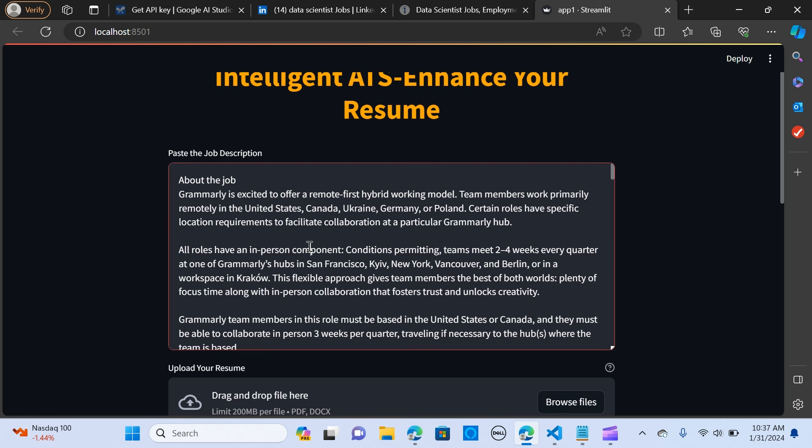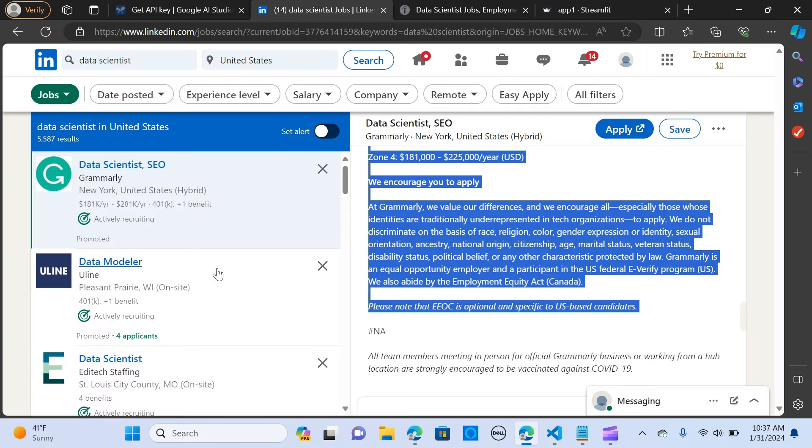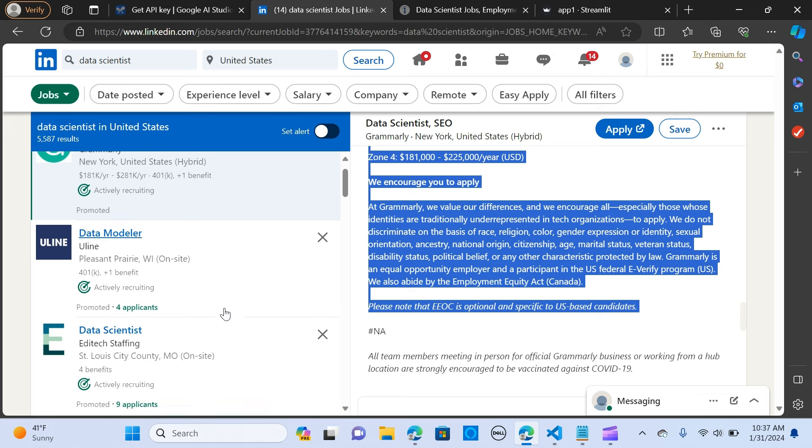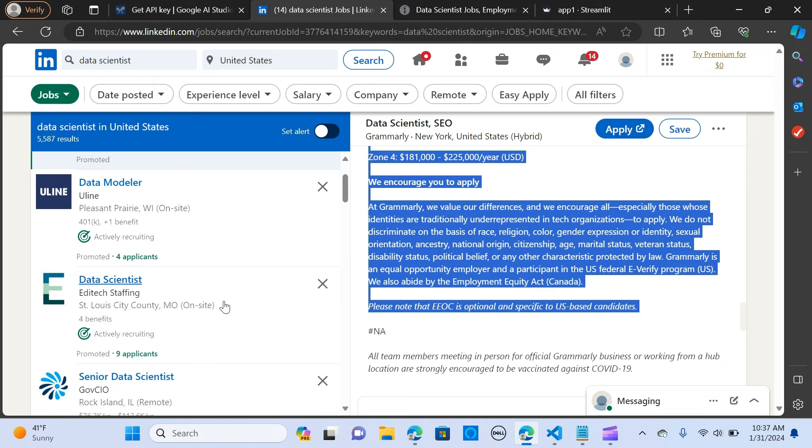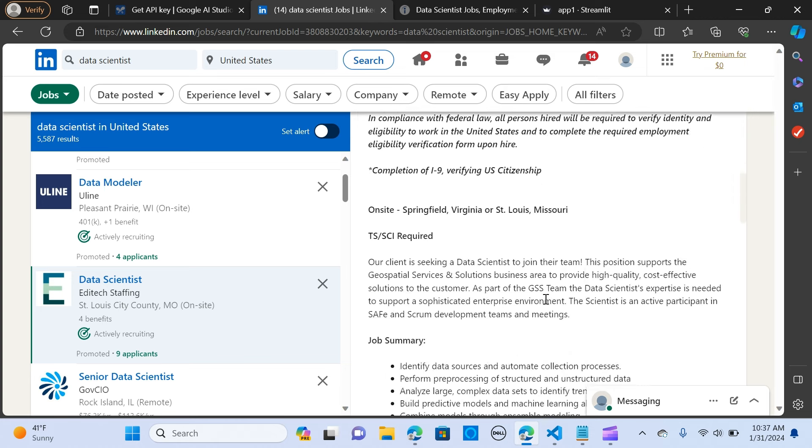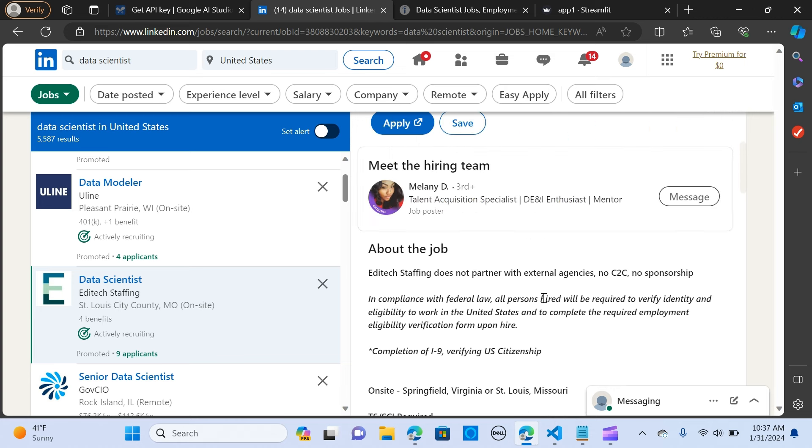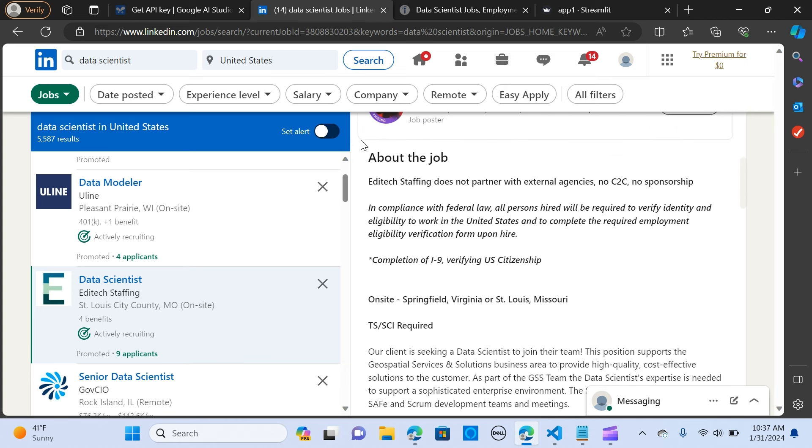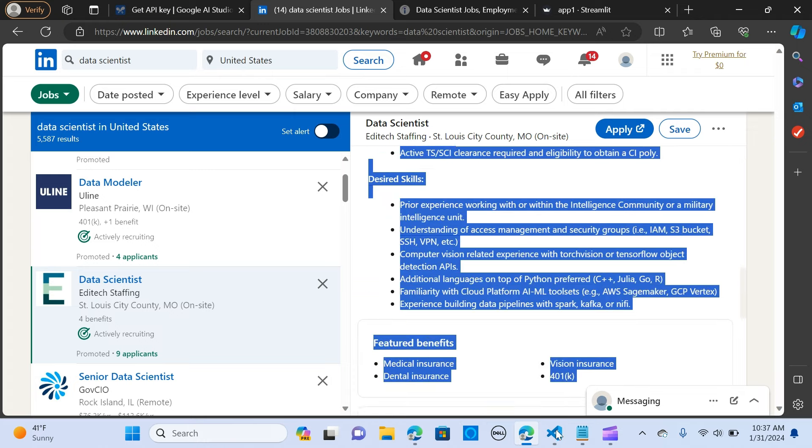So let's look at an example. I'm going to clean this up and I will go to LinkedIn, so you can do LinkedIn, Indeed, whatever platform that you want to look at. So I'm going to go to this job description and I'm going to copy the job here.